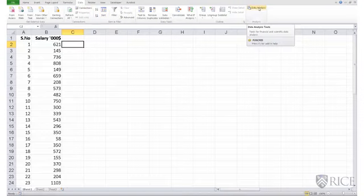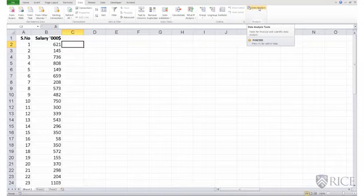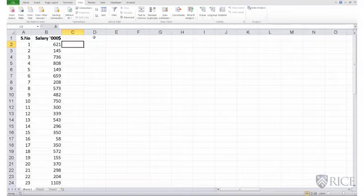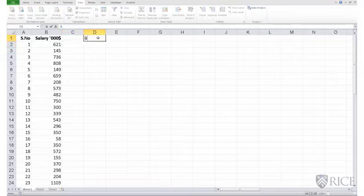However, before I click data analysis, I need to set up my bins. Remember, a histogram shows the relative frequency of observations across a set of bins. So let me introduce my bins by labeling a particular column as bins.